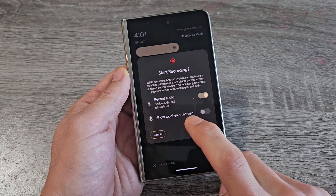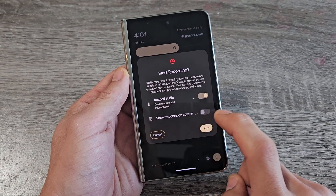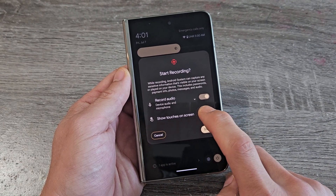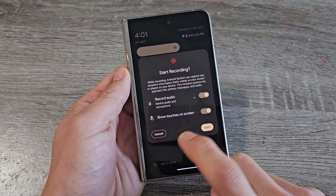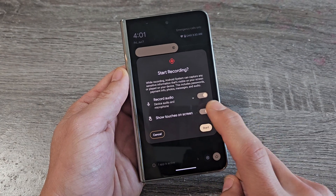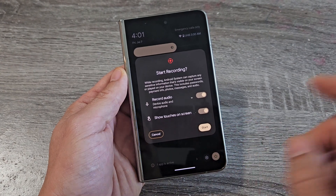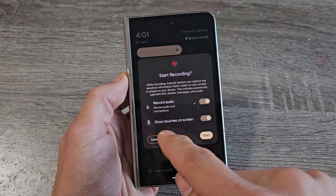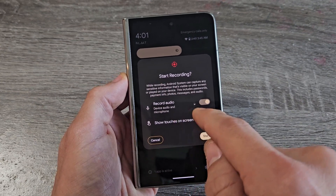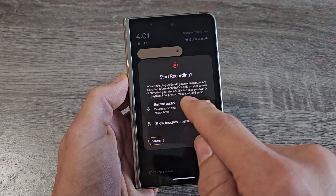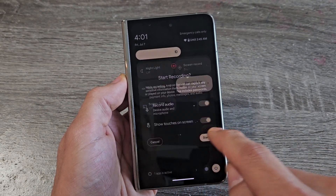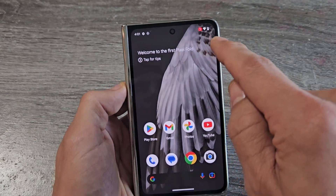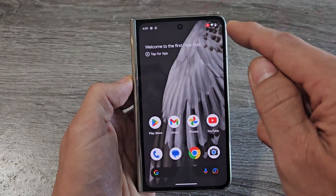You also have the option to show touches on screen. Every time you tap during the recording, it's going to show. I like to have mine on. So we're going to record with touchscreen on and Device Audio and Microphone. I'm going to tap on Start. And you get a countdown up here — three, two, one.